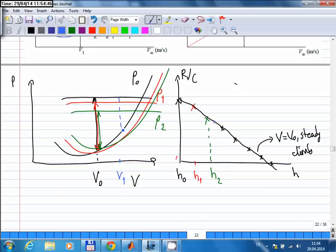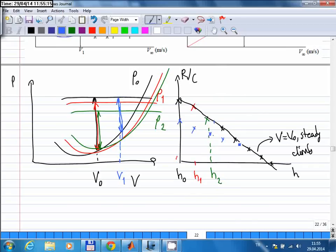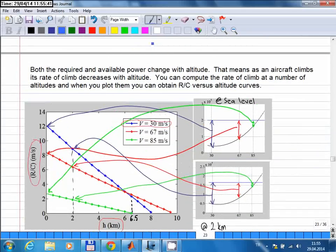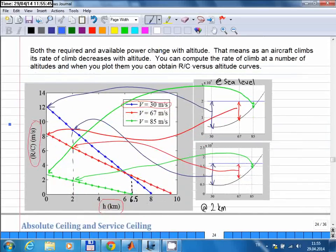If you do the same thing at a different speed, the rate of climb values will be different. Instead of choosing V0, if you choose V1 speed, the initial excess power is a different amount. At each altitude, the excess power value is a different number, so for a different speed there will be a different rate of climb versus altitude curve. This is what is shown in the main graph with more realistic numbers.